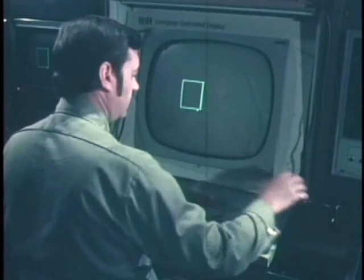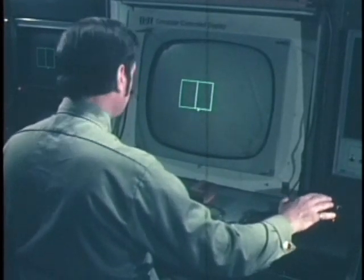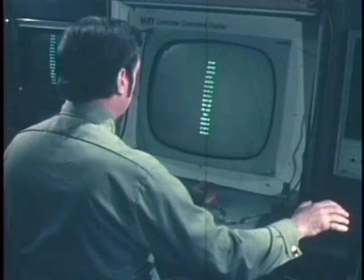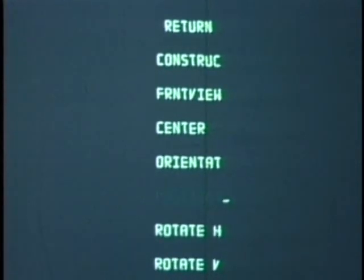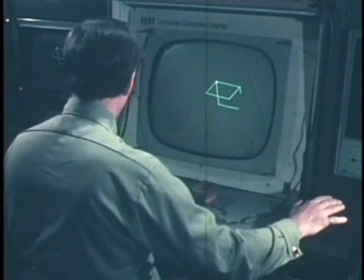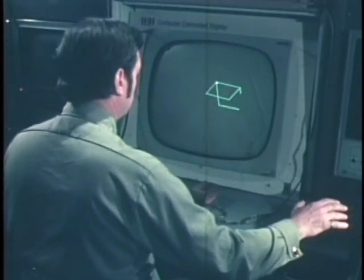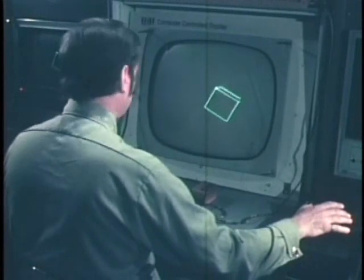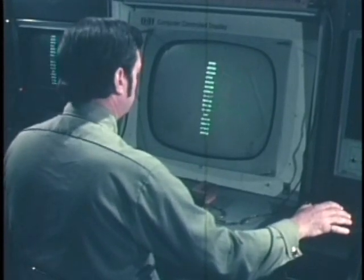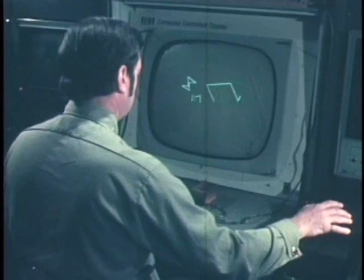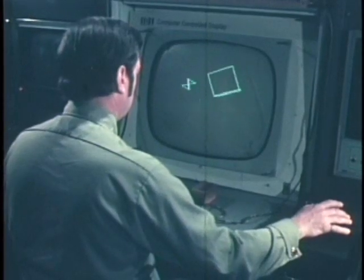The control devices consist of a keyboard, thumb wheel encoders, and a handheld positioner called a mouse. With these devices, picture components can be manipulated in position and orientation. Individual picture components, each capable of independent motion, may be combined to form a composite picture.